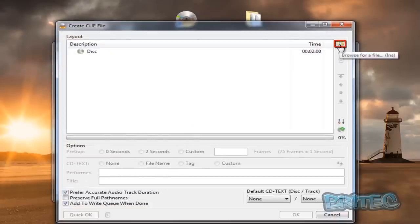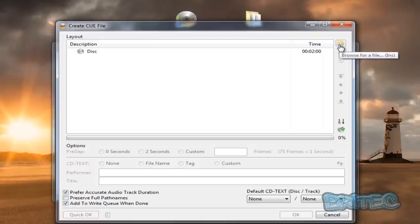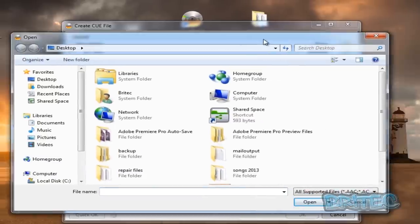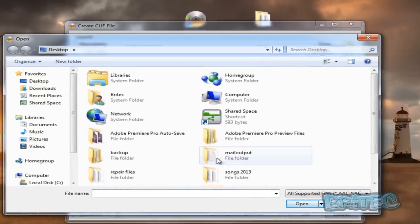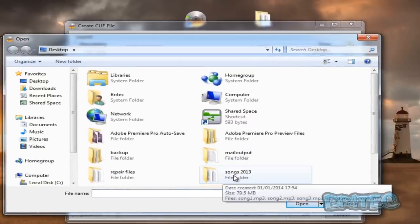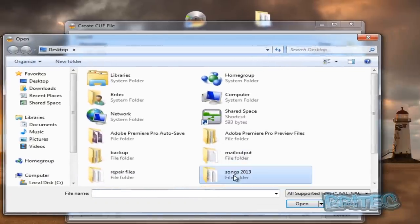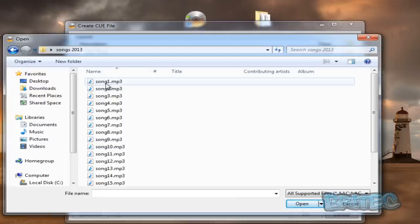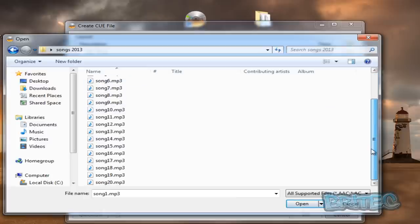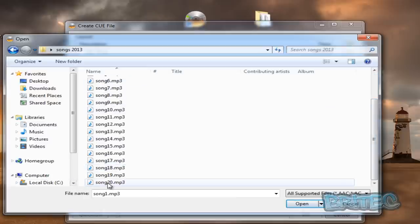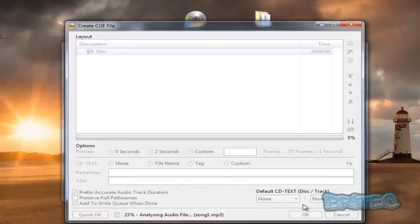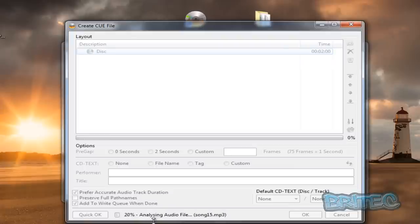We're going to click on that. Once you've done that you need to come up to the top right hand side here where it says browse for files. I'm going to click on that. Now we need to locate our songs folder where you've got all your songs stored. I'm just going to highlight all of these and then click Open. It's just going to analyze these audio files and then put them into an order.